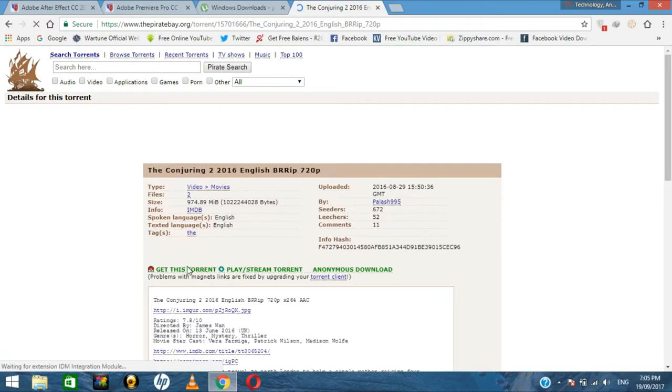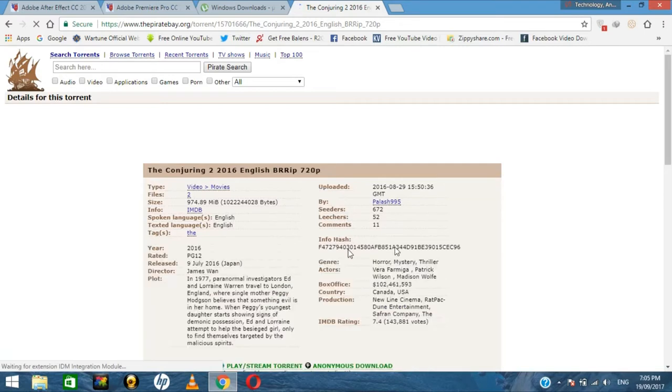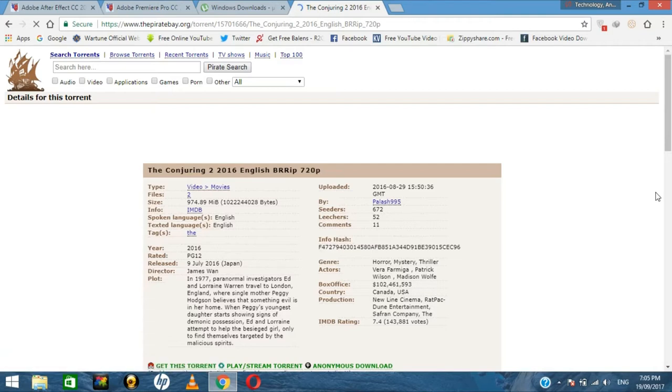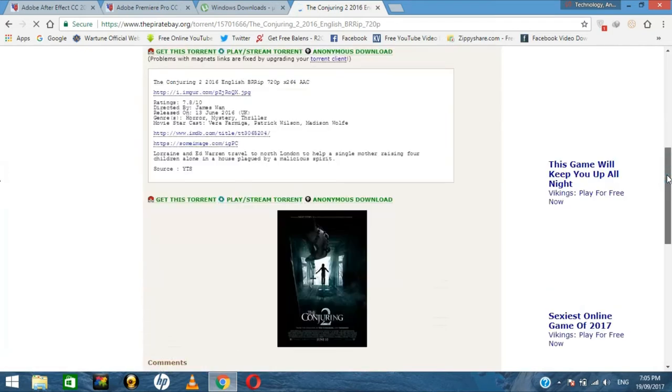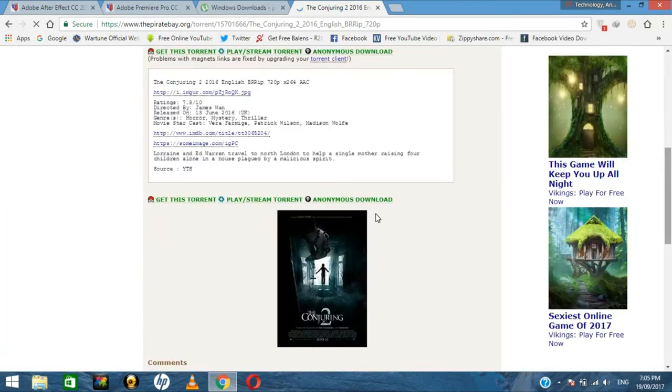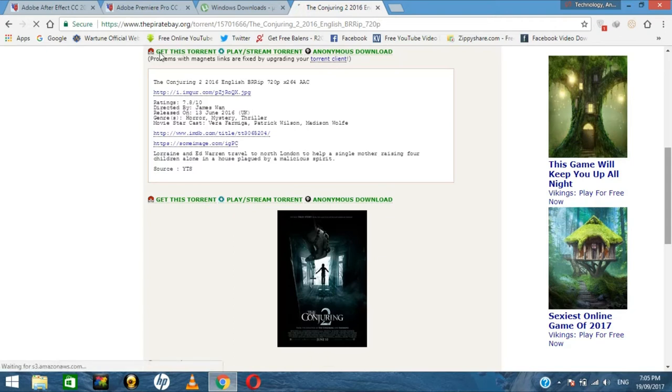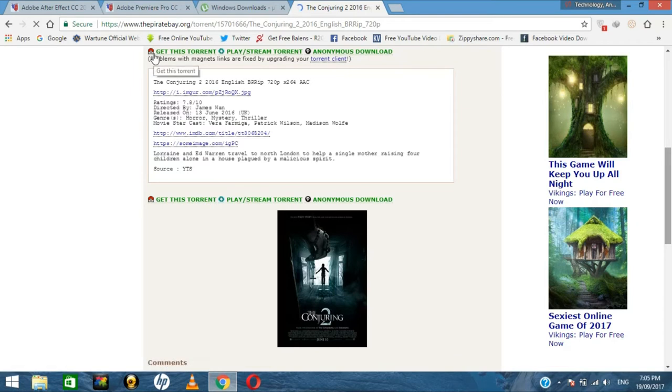You can also stream this if you don't want to download it. Click on 'Get This Torrent' - this is a magnet link that directly connects your web browser to uTorrent.